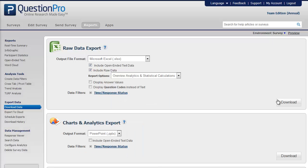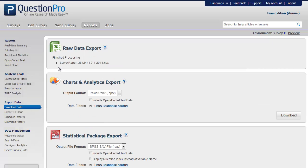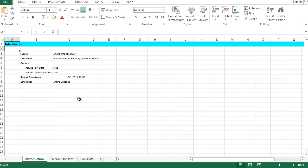Once you are done with the settings, click on download to generate the Excel report. You will get a downloadable link of the report. Let's click on it to see what the Excel report looks like.